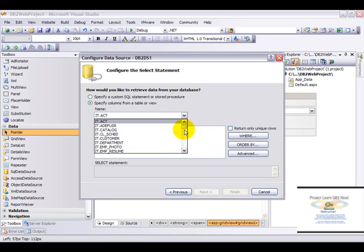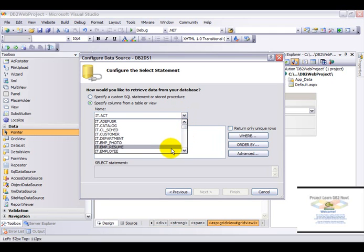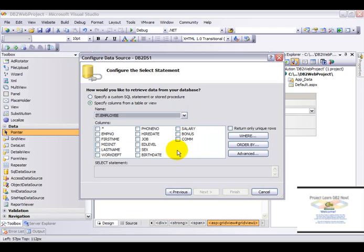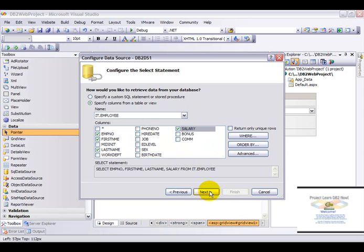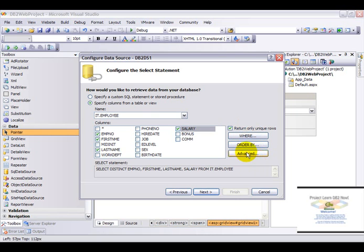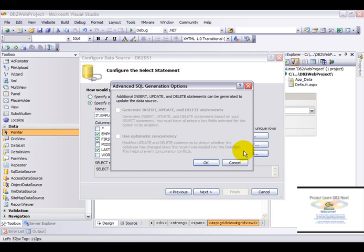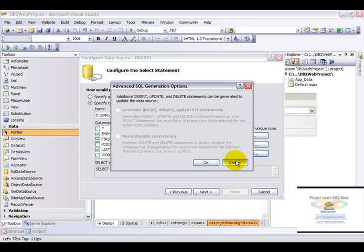Now let's choose a table. Since we are referring to the employee table, I'm just going to choose a few of these. Now let's choose one more column. Let's choose the salary. Now here we can choose to return distinct rows. And there's an interesting clause here, which is the advanced button. Using this dialog, we can generate insert, update, and delete statements. We'll come to this in our next video.